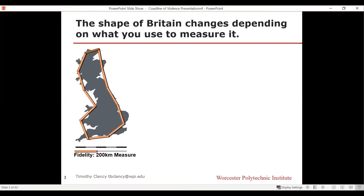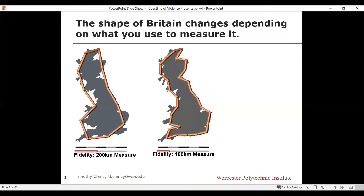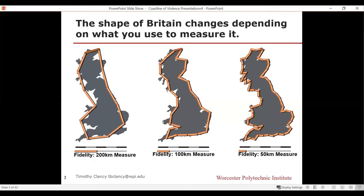It doesn't look much like Britain at all. But if you took that same concept and simply reduced the measurement in half — this is called improving the fidelity — now with a 100-kilometer ruler the rulers are smaller, and when you lay them end to end you begin to get a little bit of the curvature of the coastline. You can decrease the measurement again by half to 50 kilometers, and now you begin to see a much more rich shape with a lot more detail of the ins and outs of the coastline.